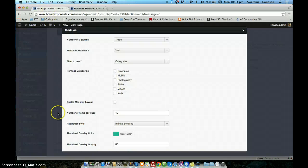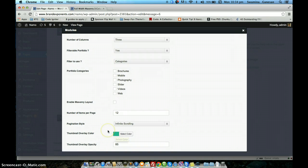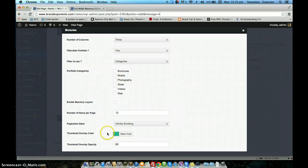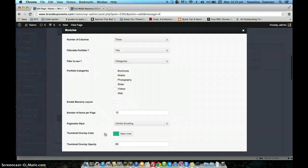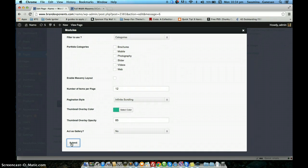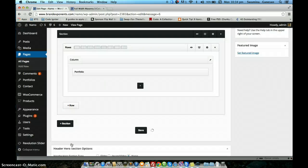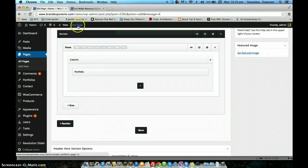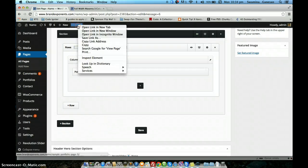The last option is thumbnail overlay color. If you see in the demo, when you hover over the thumbnail images you see a color overlay. The option here is to choose the color for that overlay. By default we will set the theme's color scheme here, but you can change it using the color picker by entering the color code you need. I am going to submit the shortcode. The page has been saved — now we will view the page.